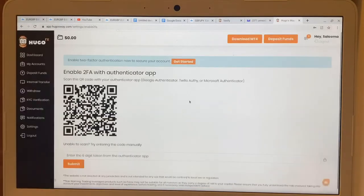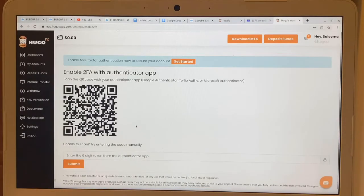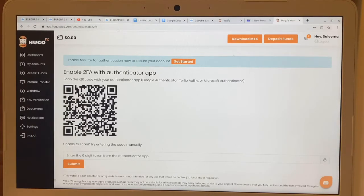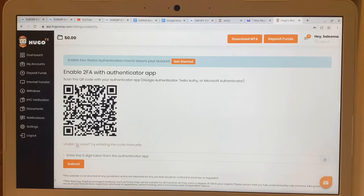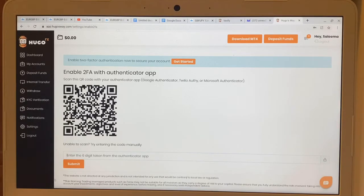It's going to say 'Enable with the Authenticator app.' You download the Google Authenticator app, then scan the barcode shown on screen. It's going to give you a six-digit code. Once you enter that six-digit code and hit Submit, the authentication will be set up for you.